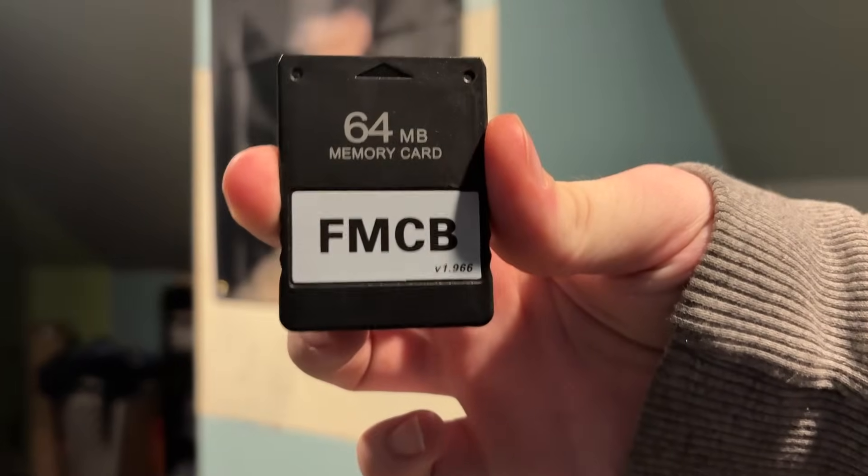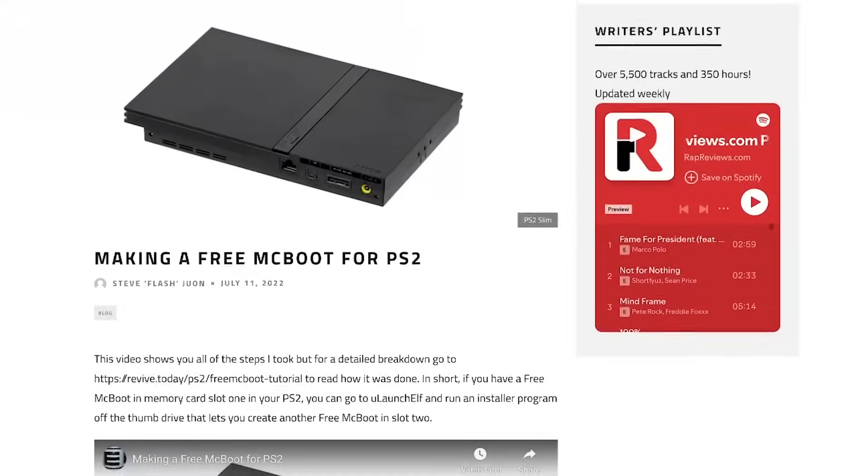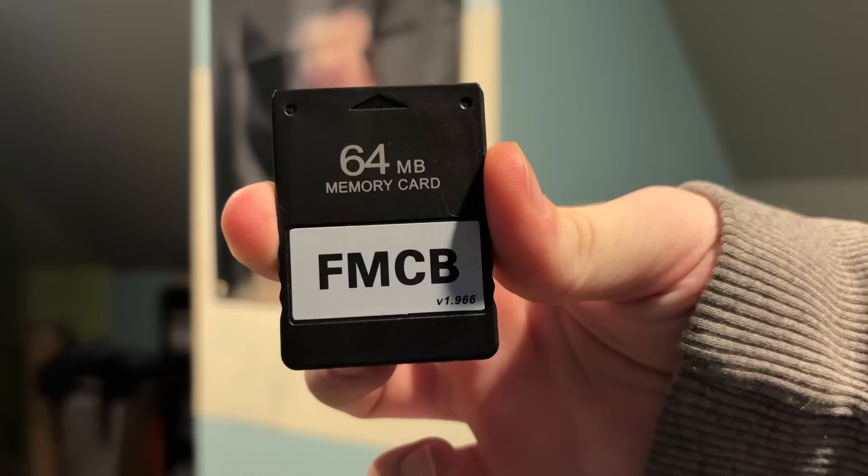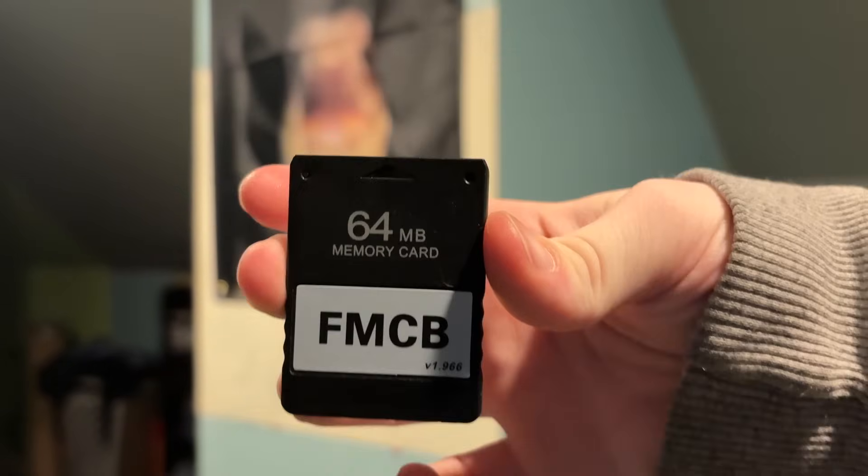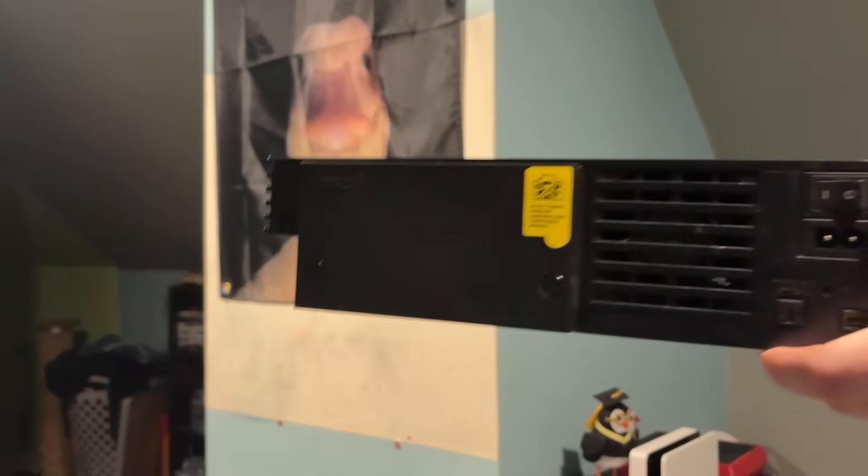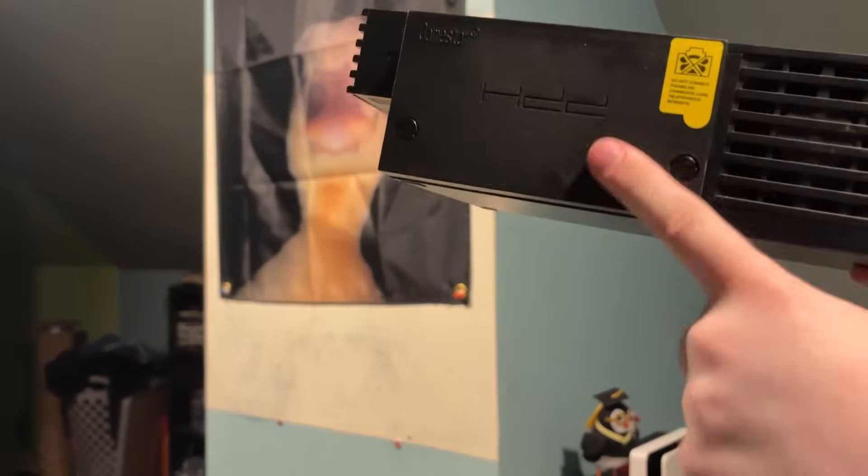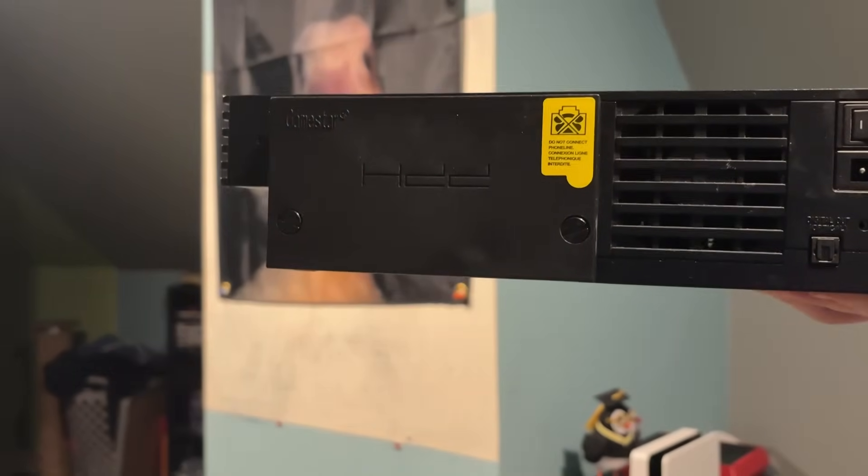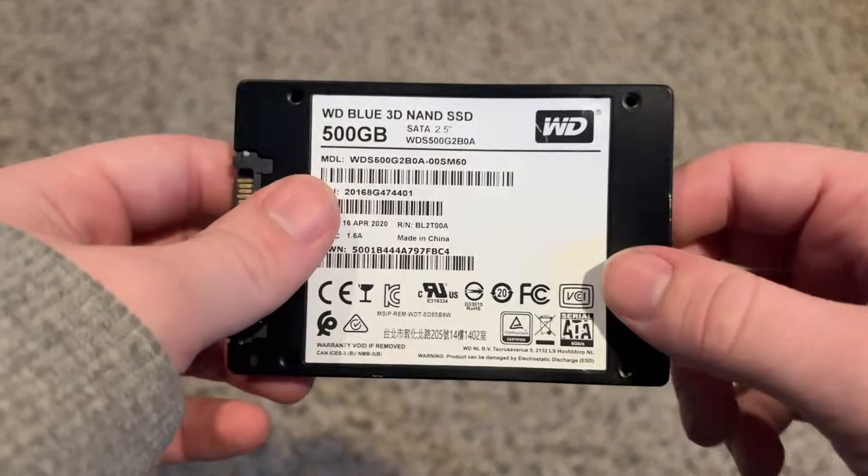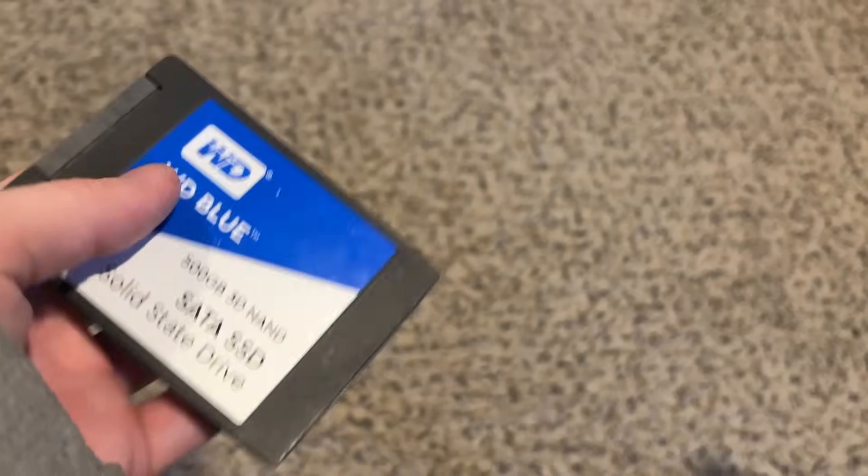The easiest method I found was to get a FreeMcBoot memory card off Amazon. You can make one yourself with your own memory card but honestly, this is like 10 bucks on Amazon, I'd highly suggest it. Another thing I highly recommend is a SATA adapter that you plug into the back of the PS2. I have a 500GB SSD plugged back here because I didn't want to plug a hard drive back in here because I didn't have a mount.